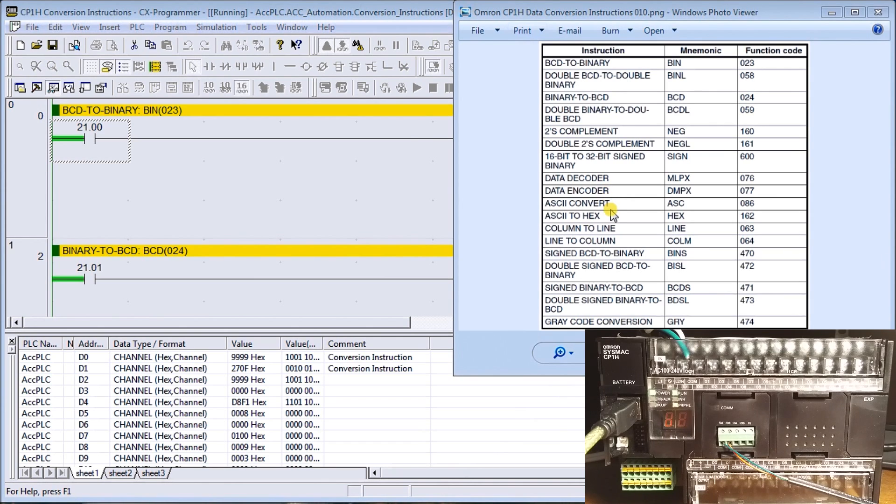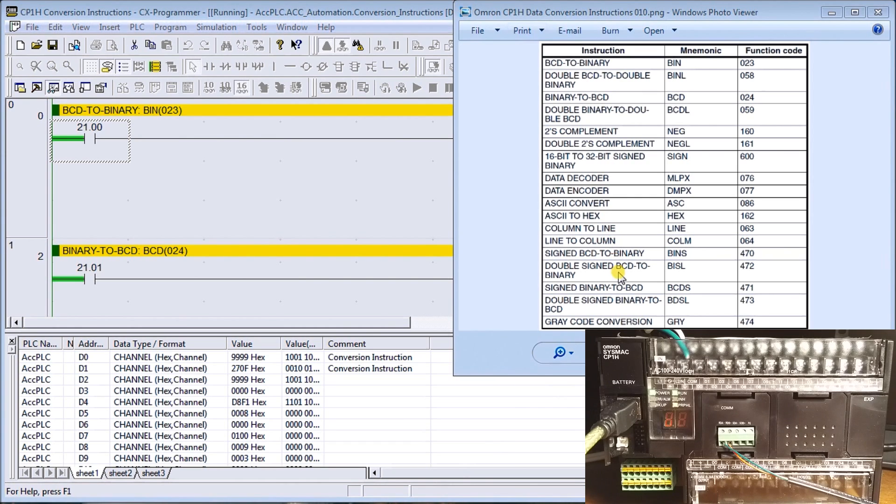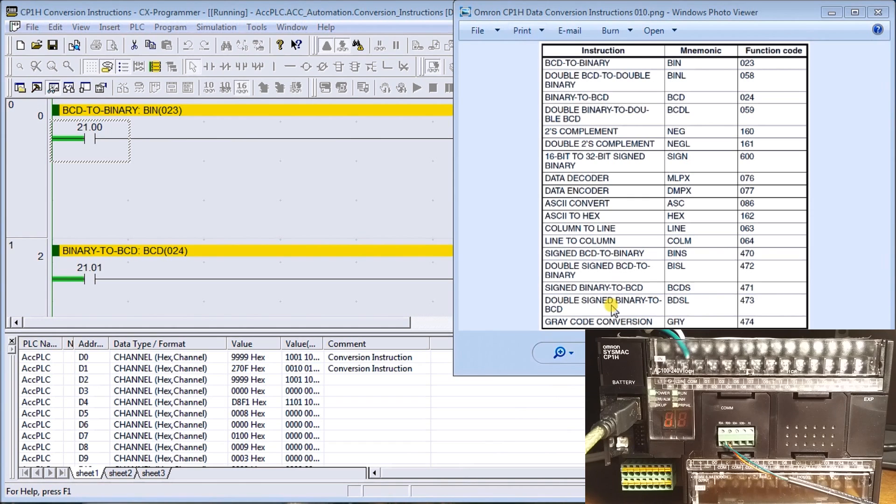We have ASCII convert, ASCII to hex, column to line, line to column, signed BCD, double signed BCD, signed binary to BCD, double signed binary to BCD, and gray code conversion.